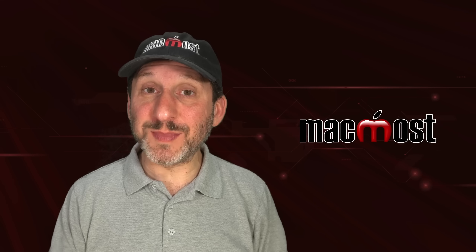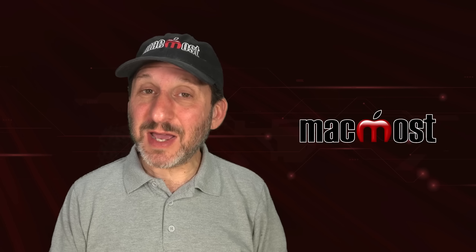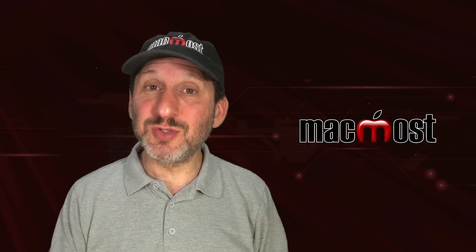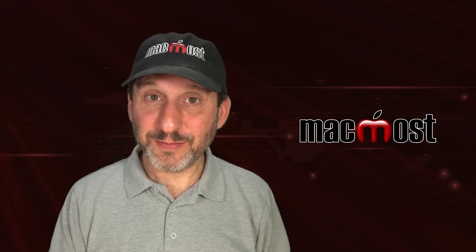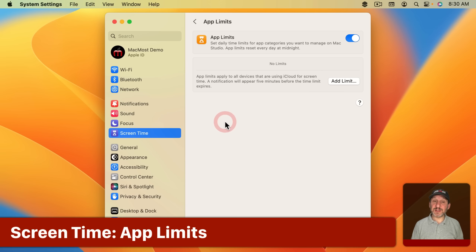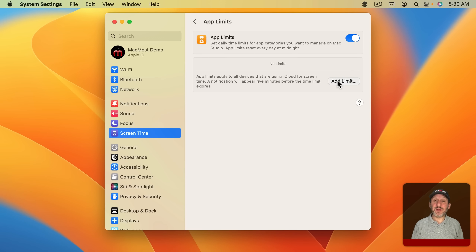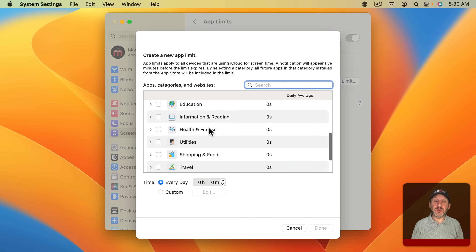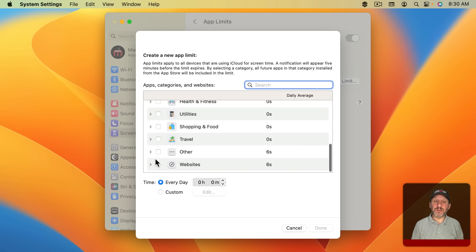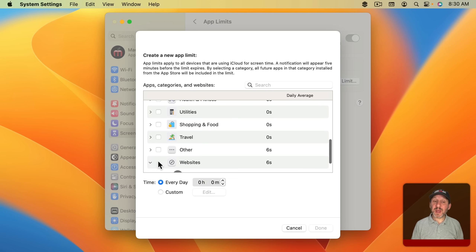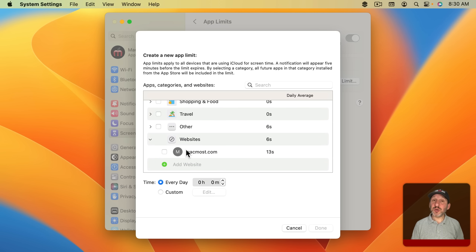Hi, this is Gary with MacMost.com. Today let's take a look at blocking websites on your Mac. MacMost is brought to you thanks to a great group of more than 1000 supporters. Go to MacMost.com/Patreon where you can read more about the Patreon campaign, join us, and get exclusive content and course discounts.